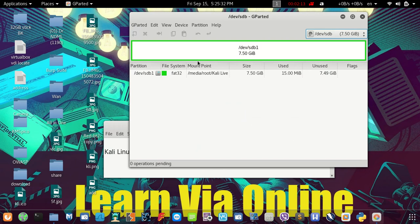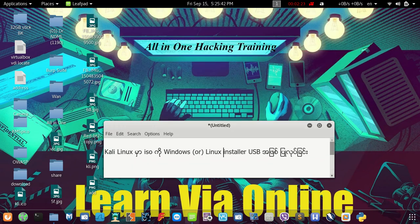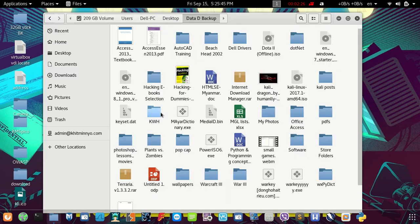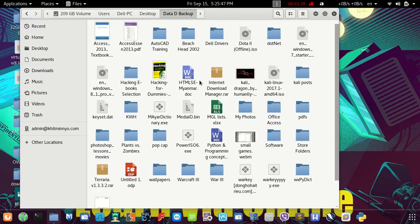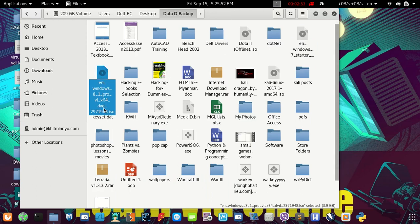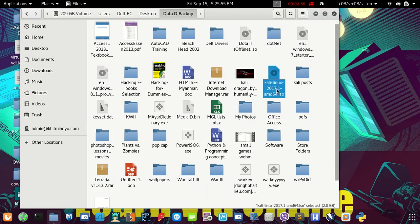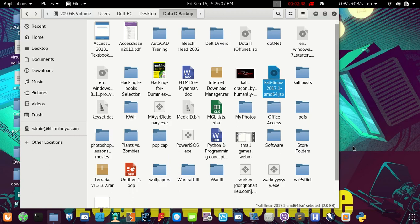Memory state. Memory safe. Memory Linux ISO.